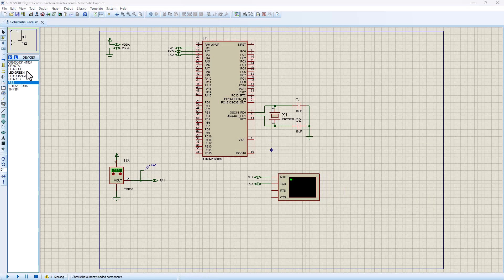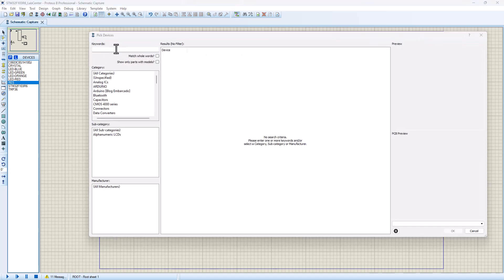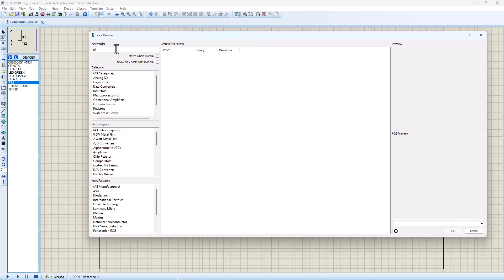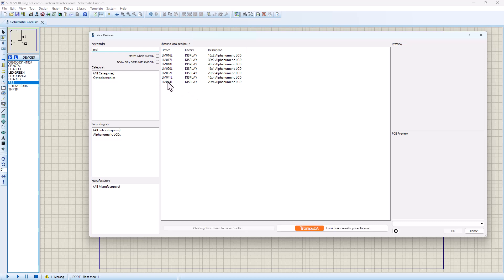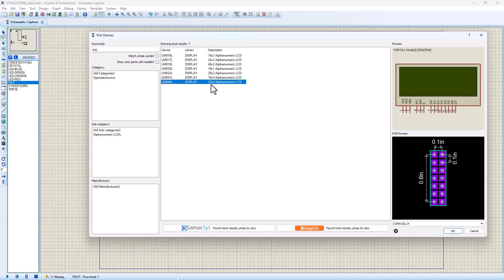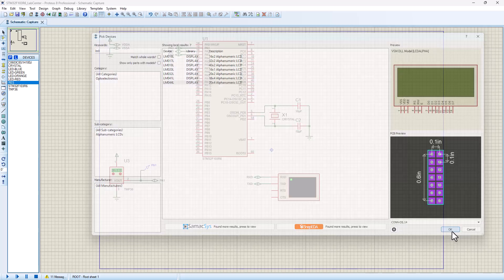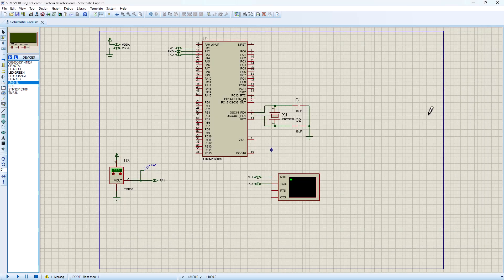To do that, make sure you have the component icon selected and click on P. Once you are here, go ahead and search on LM0. Then you should see the list of available LCD displays. Let's select the 20 by 4 LCD display and click on OK.